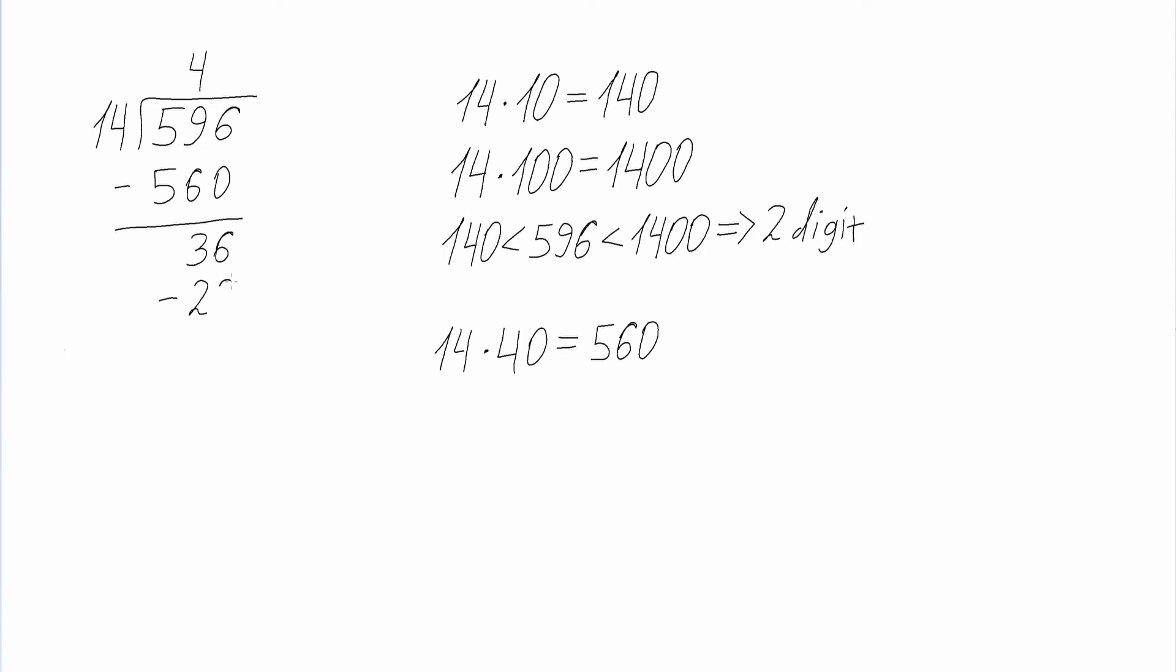Then we subtract 28 from 36, because 28 is the closest multiple of 14 to 36, and we get a remainder of 8. So the second digit becomes 2. Our final answer will be 42 and 8 over 14.